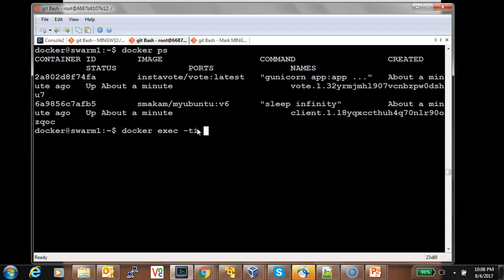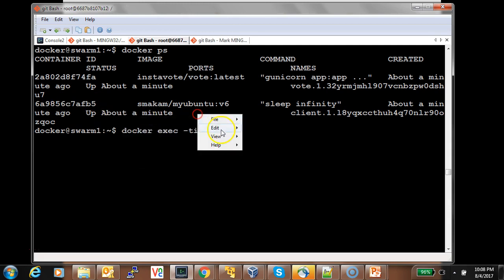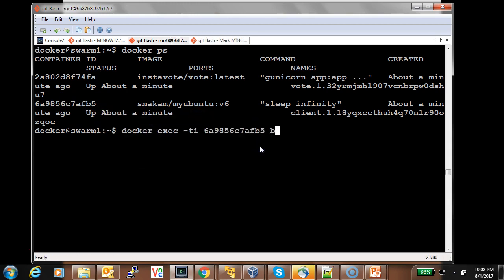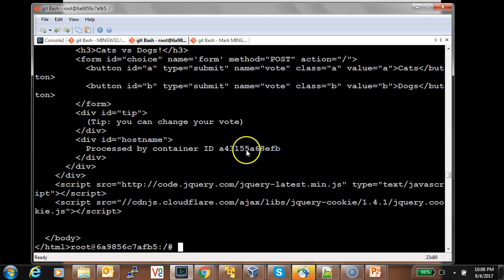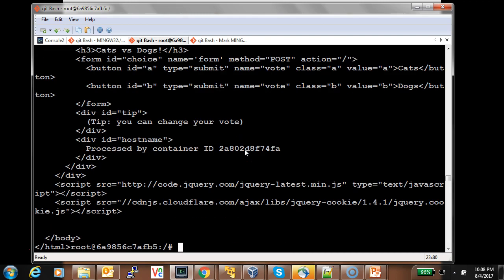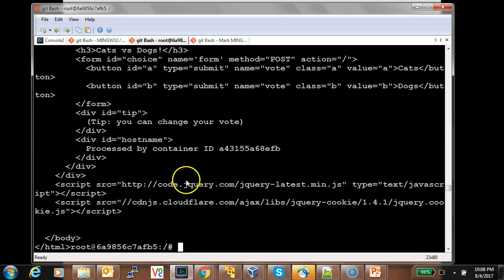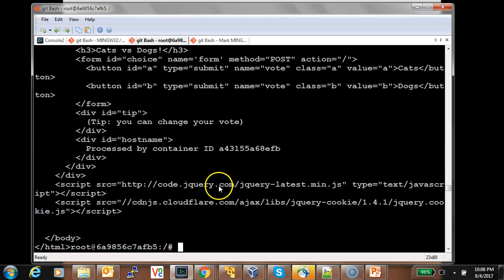Let's exec into the client container and try to access the vote service. Noting the container ID, since there are two replicas, the requests should get load balanced — and we can see the container ID changes between requests. That means we are able to access the vote container from the client using the MacVLAN network driver across nodes with a swarm service.